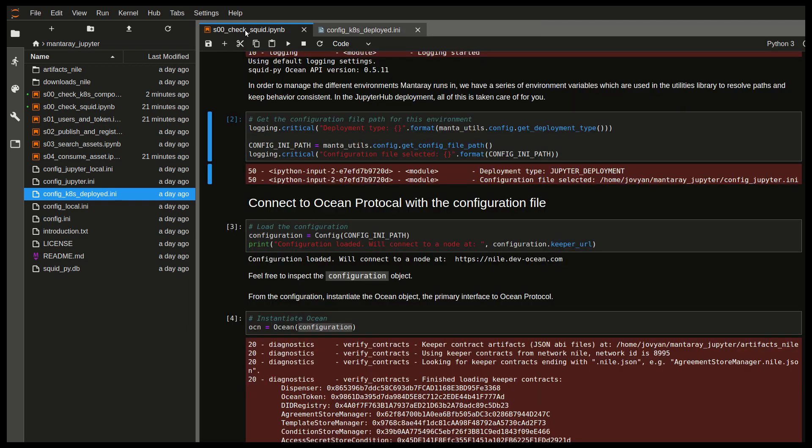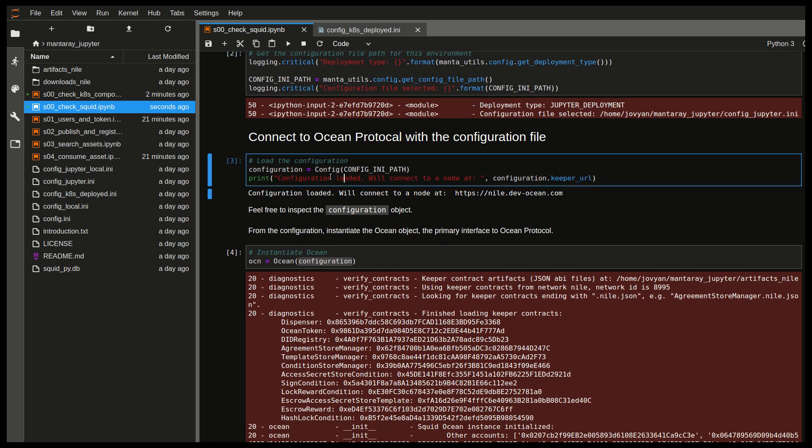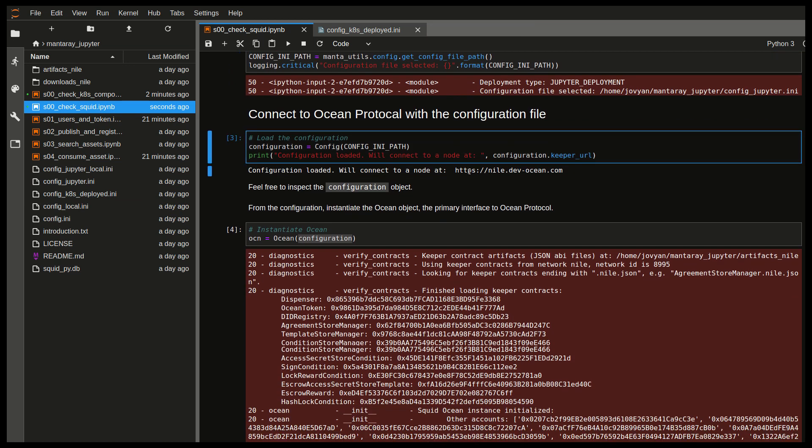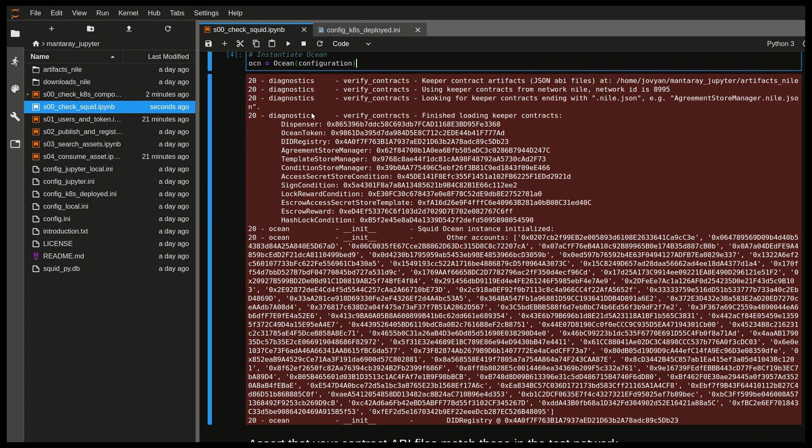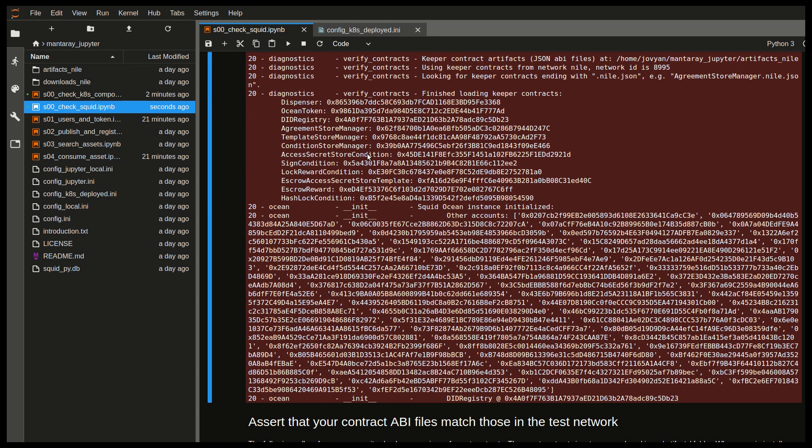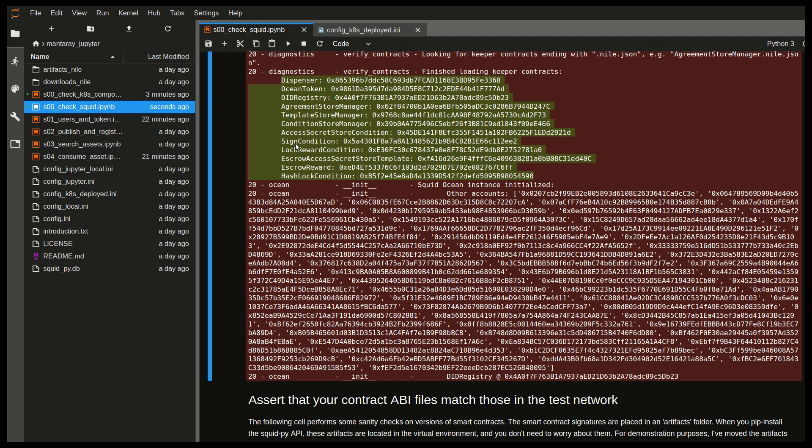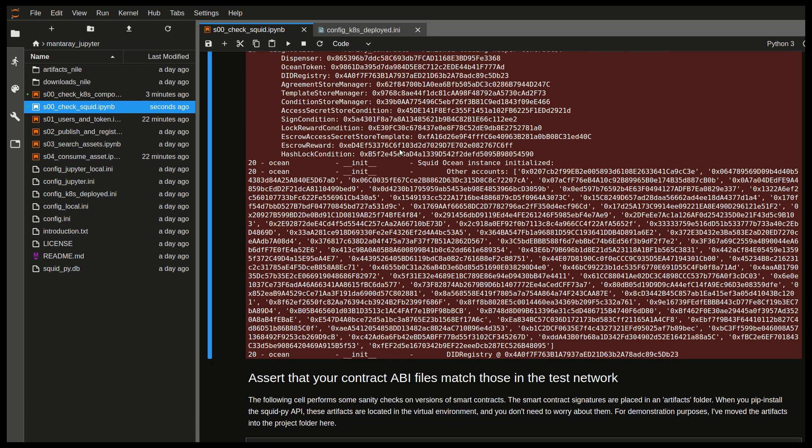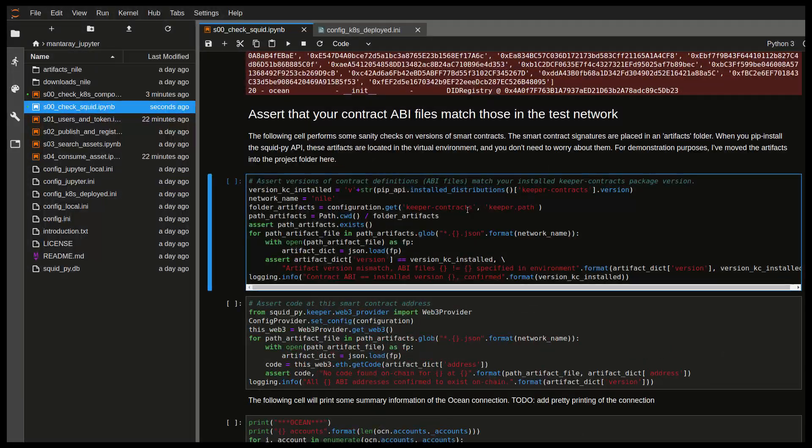So with that done, we can then see that we have a bunch of logging coming from the Ocean API, the Squid Pi API. So we have here the different smart contracts and their addresses. So these are all the smart contracts that are running in the test net. So this is a great way for you to verify that you're actually connecting to the correct smart contract. So there could be multiple versions of something deployed. And this is a nice way to check that. And indeed, we're going to even more strictly confirm that our local ABI files are correct and they match the versions.